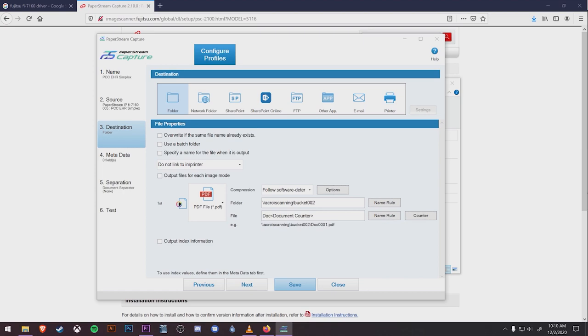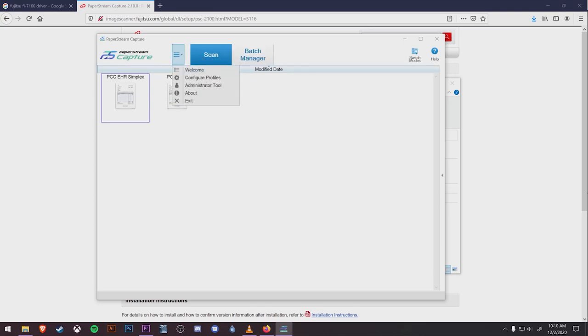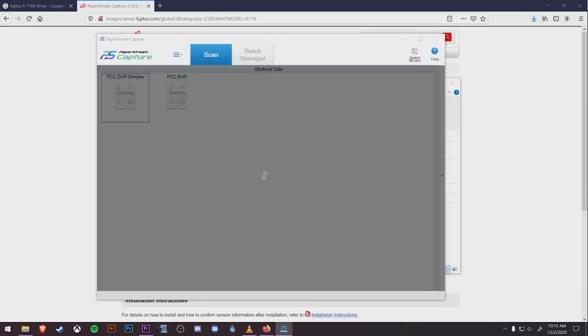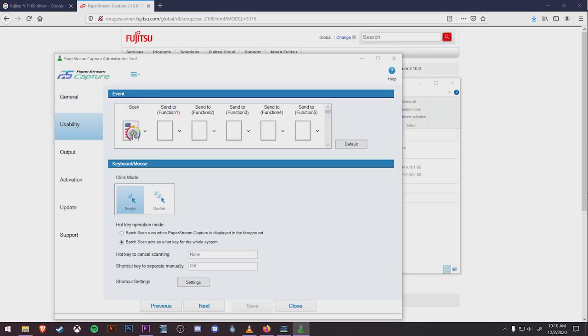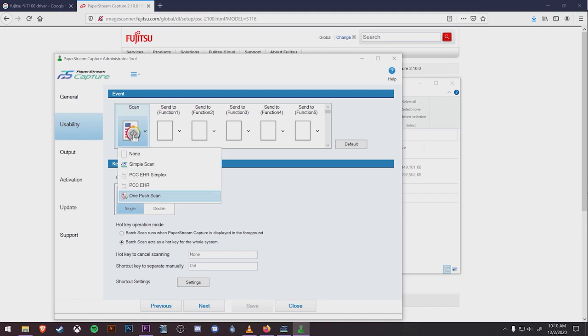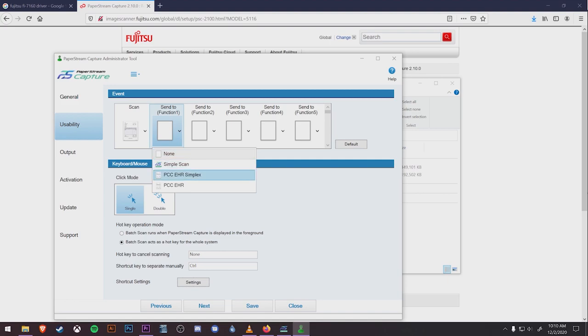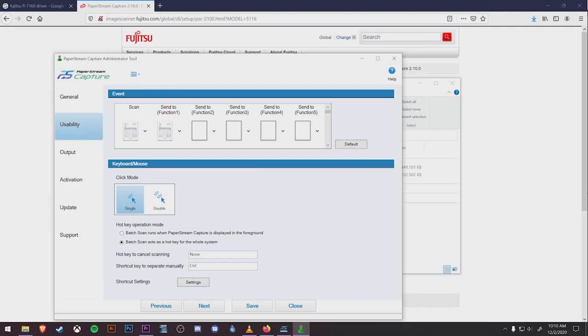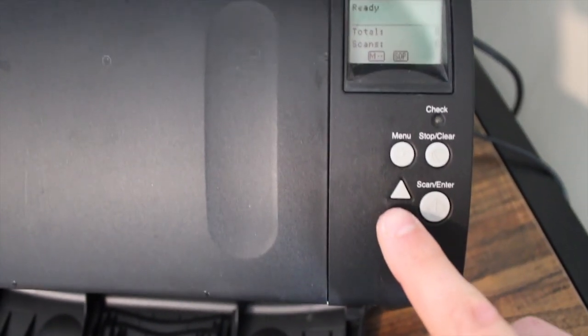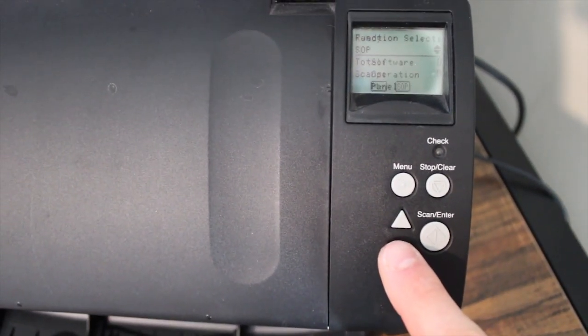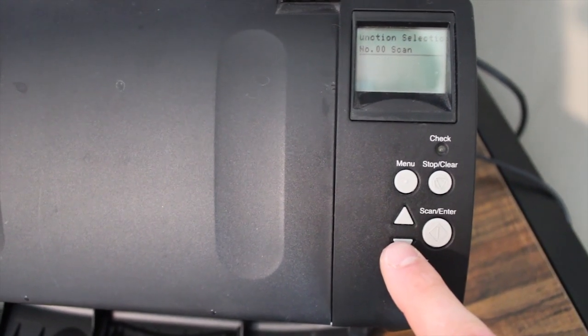We're almost done, but we need to make sure PaperStream knows which profiles are assigned to which buttons. We're going to click the drop-down menu again up here and go to Administrator Tool. Under Administrator Tool, we'll go to Usability on the left. Here we have an events list where we can assign different profiles to the different functions. For this example, we'll set the regular scan button to PCC EHR and send to function 1 as PCC EHR Simplex.